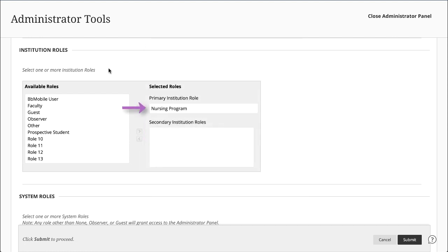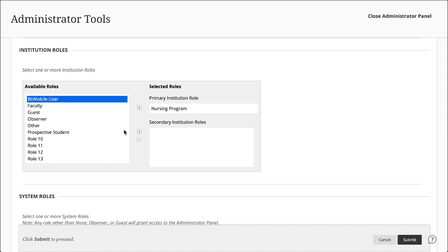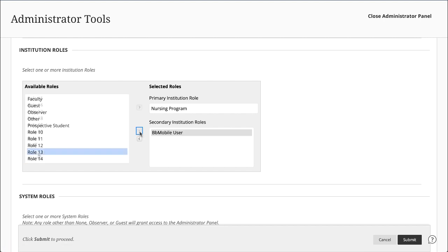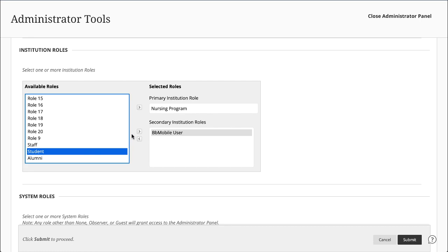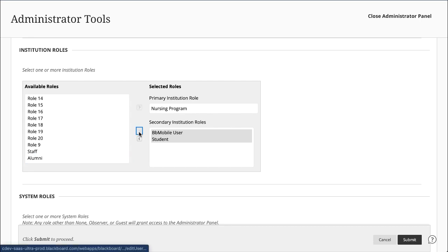Each user has one primary institution role and can have more than one secondary institution role. Both system and institution roles affect access to areas of the platform outside of courses and organizations.